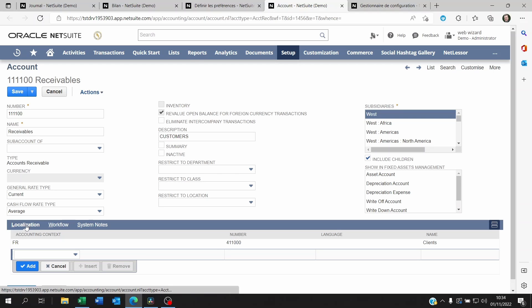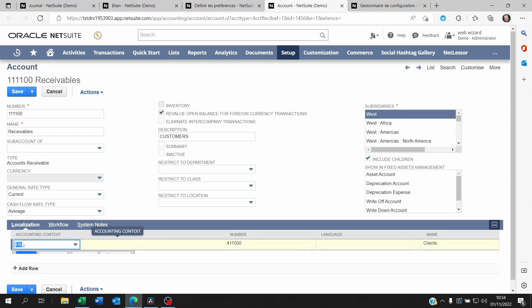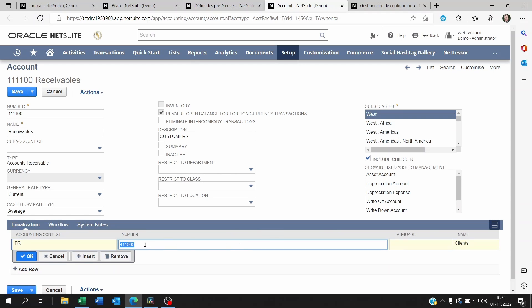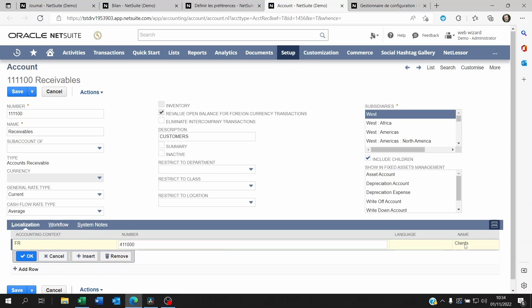This is the corporate account here, receivables, and it's the number 811,000. And if you look down, there's a sub tab now called localization. Within the localization, you're going to choose your accounting context and you're going to put the right number and the right name for it.